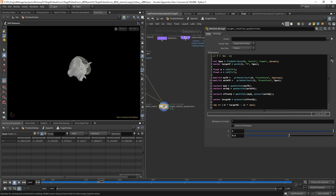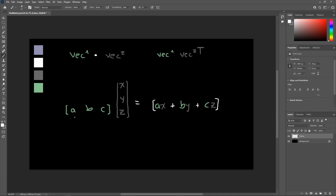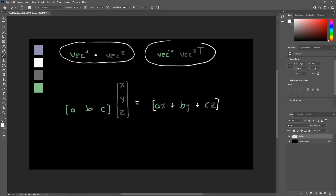To ensure the two quaternions are pointing in the same direction, we normally use a dot product when comparing two vectors. We can imagine doing a dot product between these two quaternions, but there isn't a quaternion dot product function in VEX — at least I didn't find one — so I made one. A dot product is written in different ways; sometimes as vector1 · vector2, and sometimes as vec1 vec2 transpose — these two things are exactly the same. In books or papers you often see the latter notation, so it's good to know what it means.